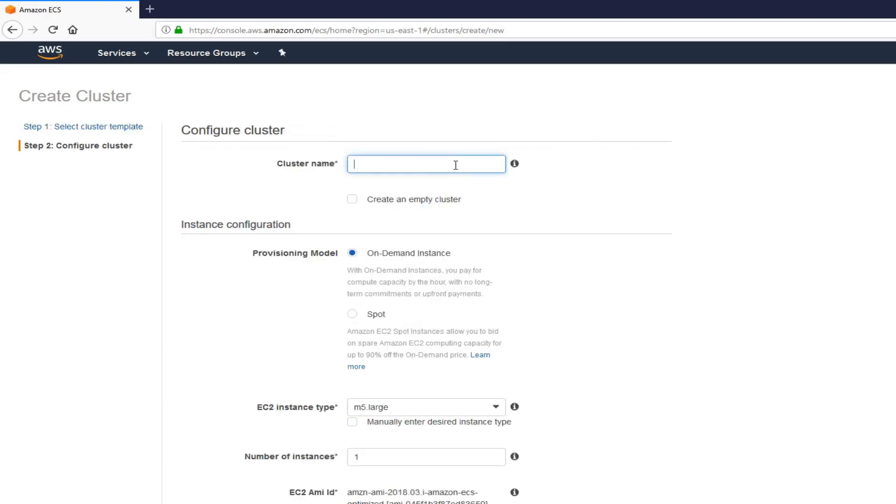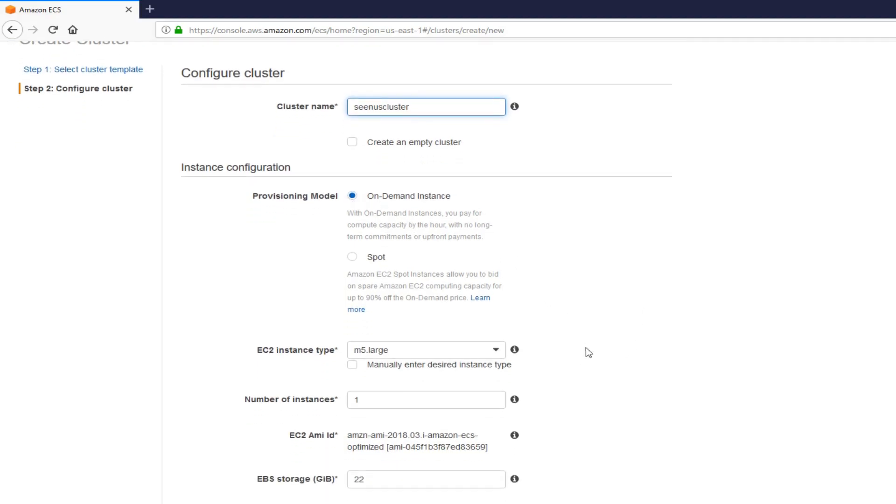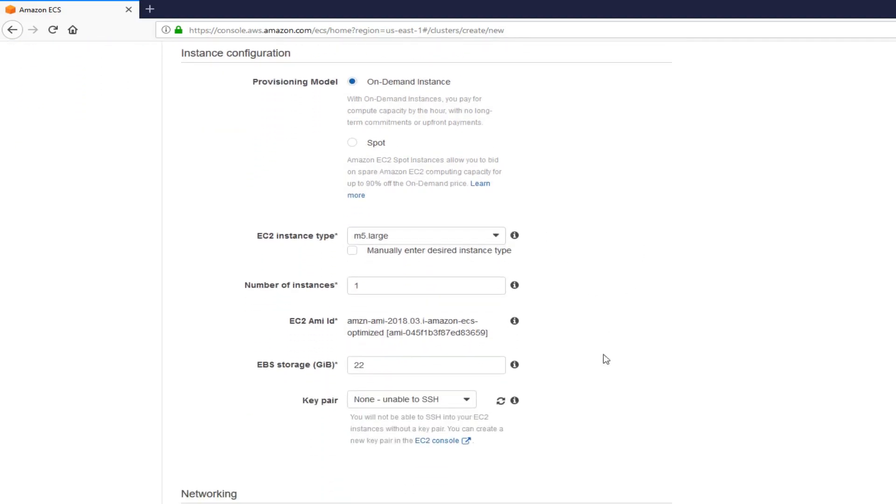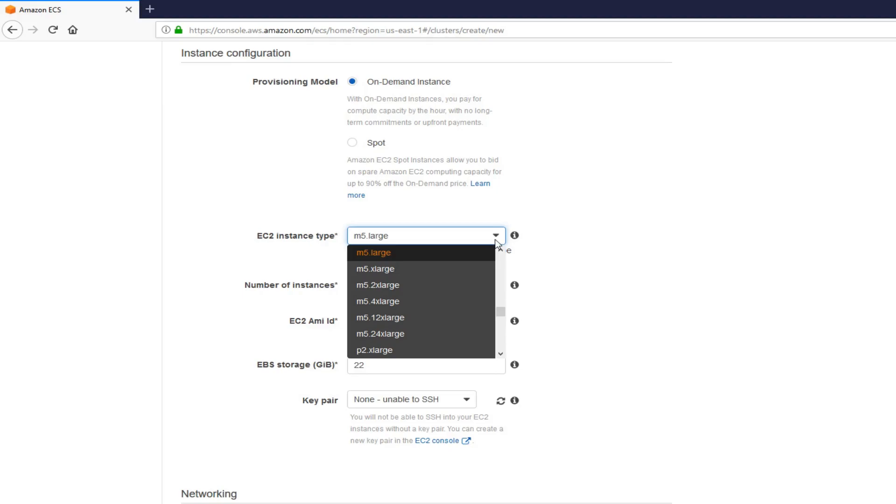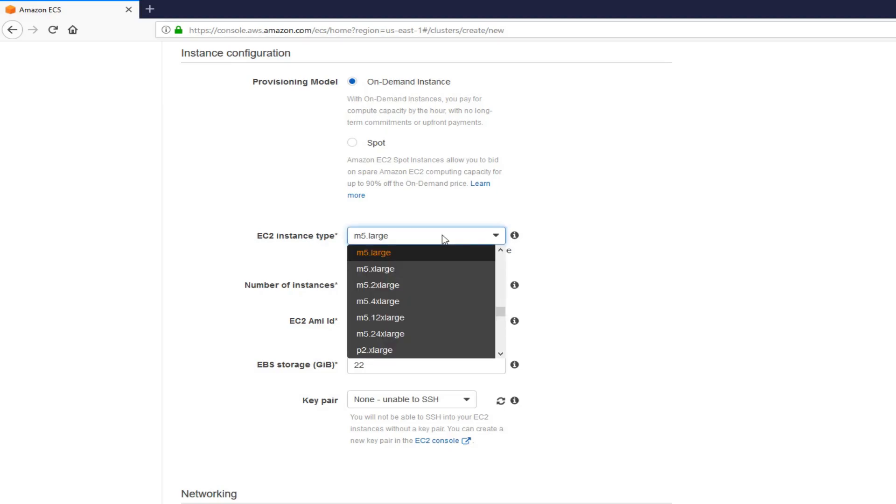Let's give a name. CNews cluster. And then, I'm going to leave this on-demand instance. You can also change it to spot instances, which is cheaper. Right now, I'm in a free tier.